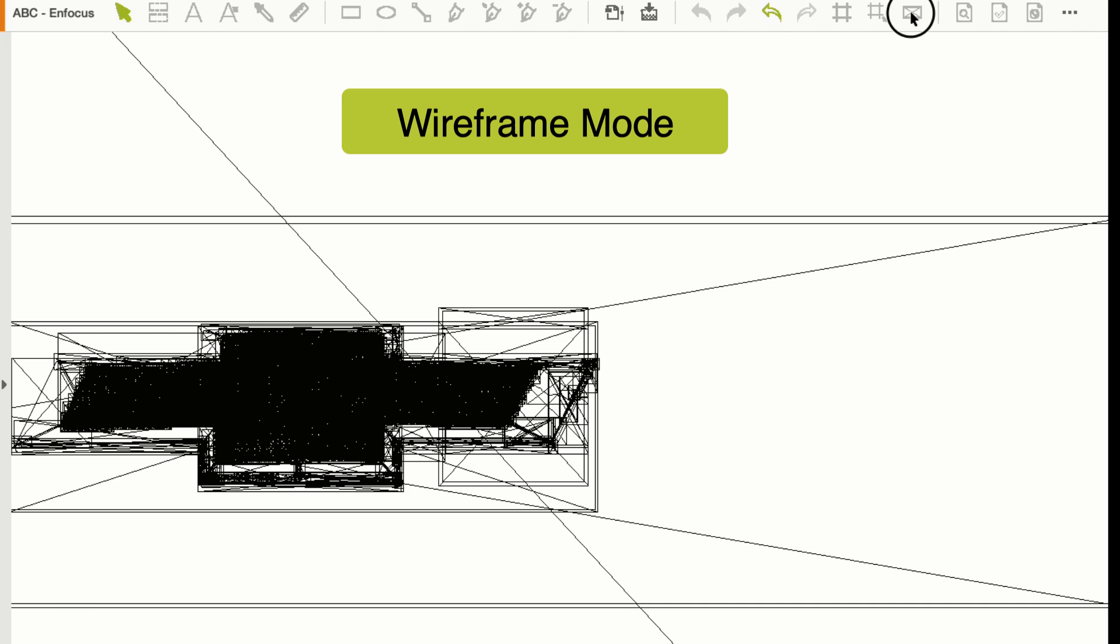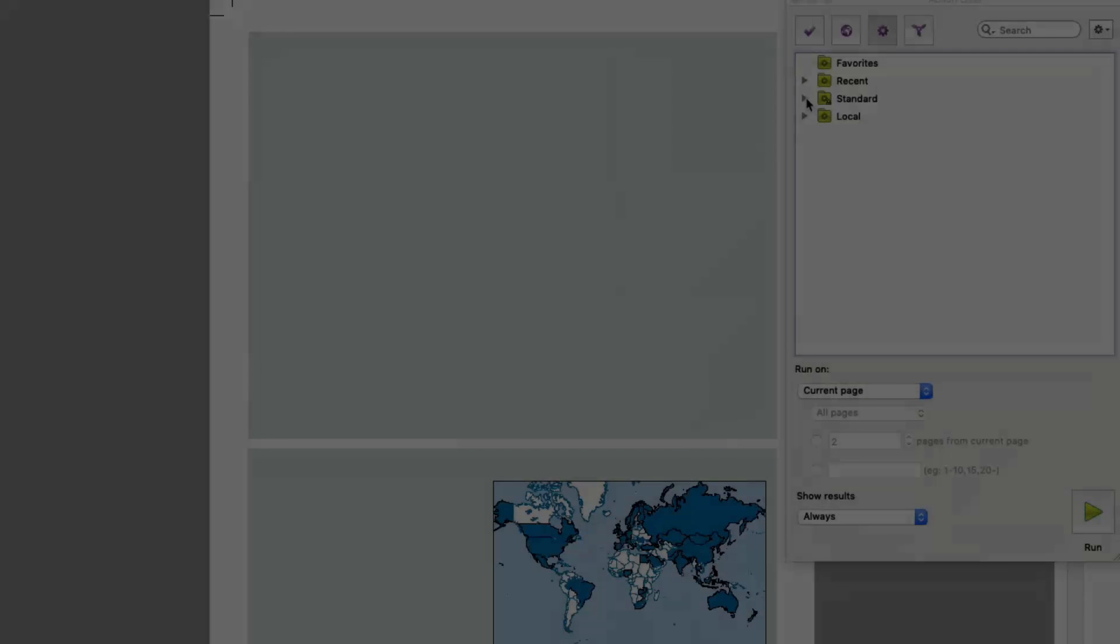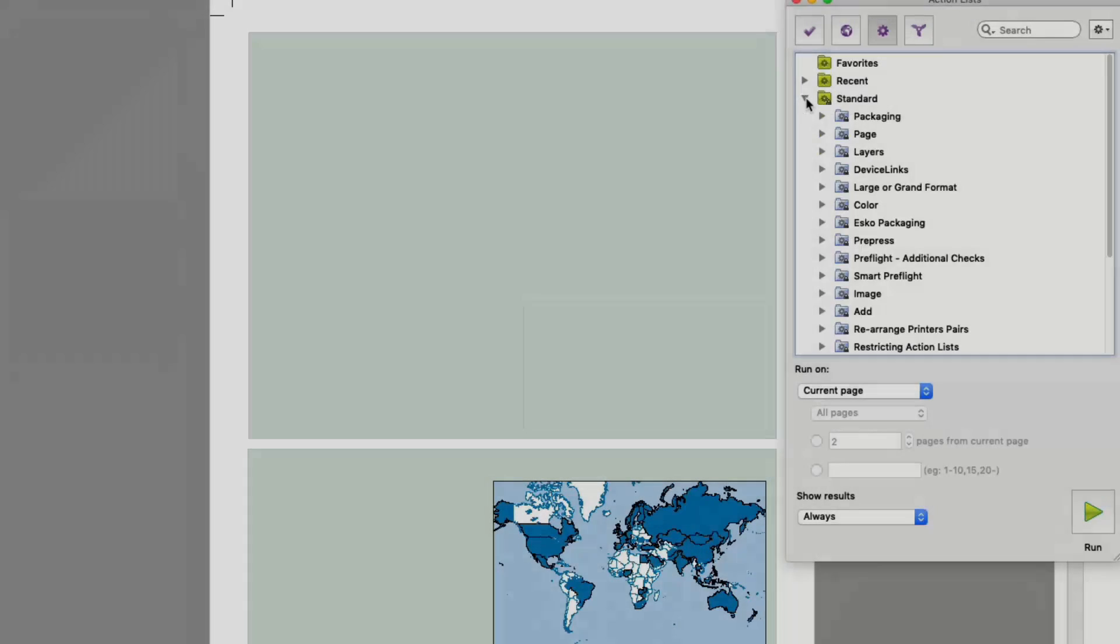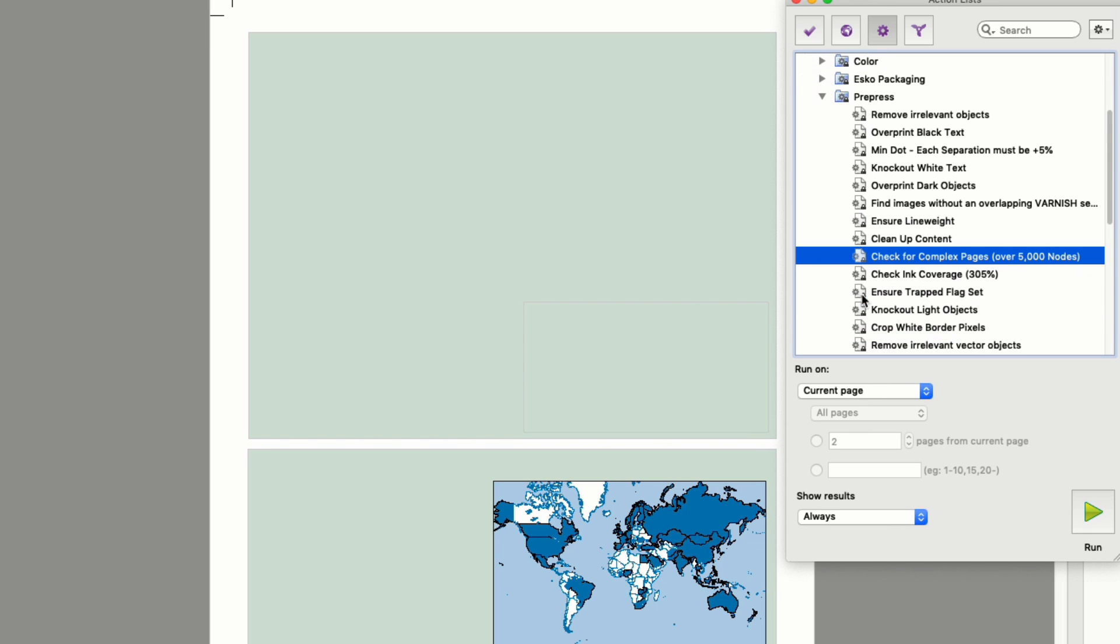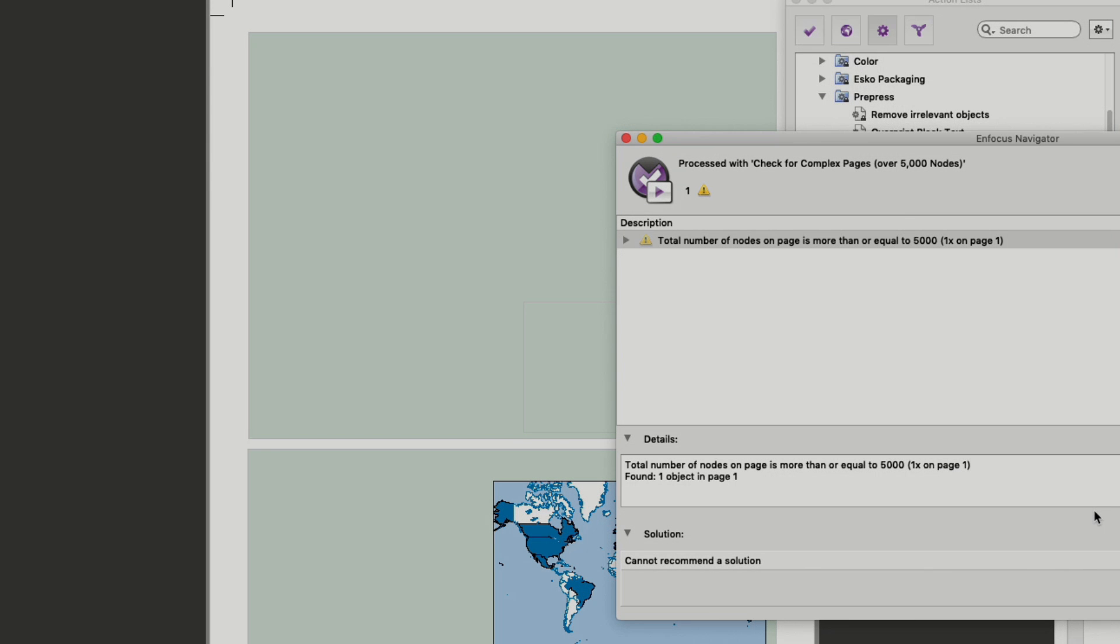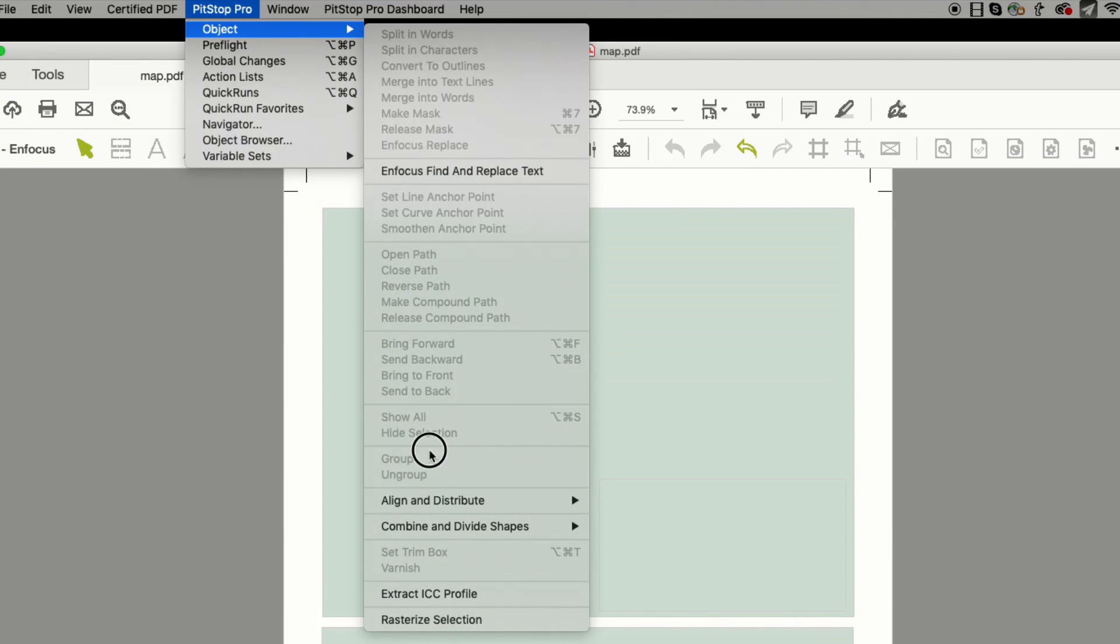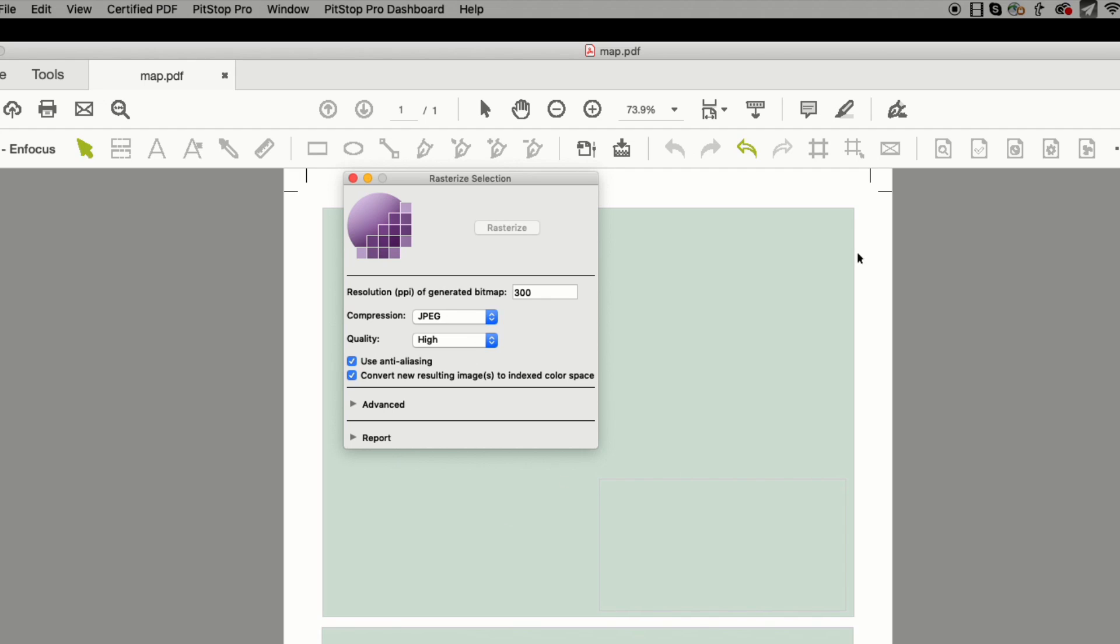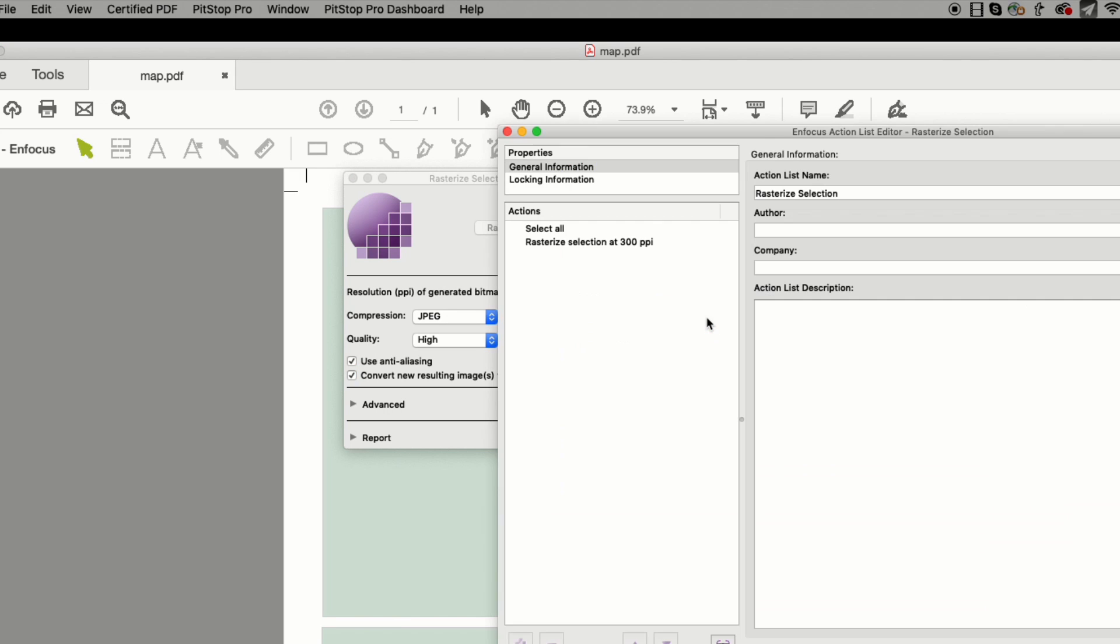So what can we do to solve these issues and make production easier? Well, firstly, PitStop can let you know about complex files using a preflight check that can tell you when a page has an excessive amount of nodes. This was released last year in PitStop 2018. That's very useful, as it prevents you from processing files that have these issues. But how can you fix them in a good way without the brute force method of making the whole page an image? The answer is a new feature called Rasterize Selection, which is available as a new tool in PitStop Pro, and also available as an action, so it can be used in PitStop Server.